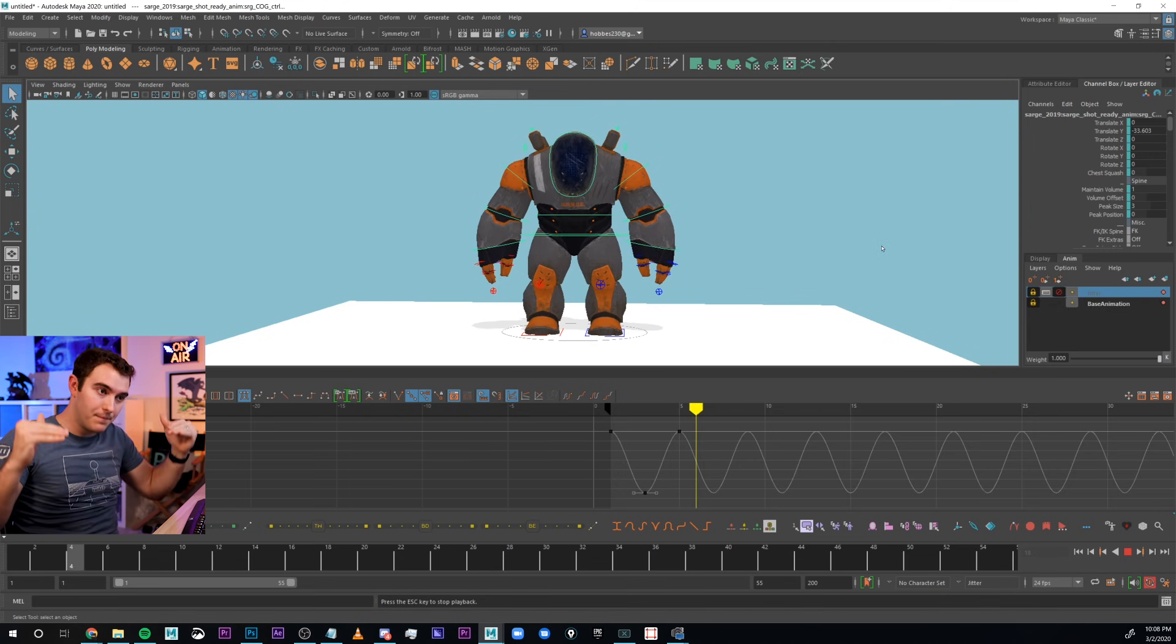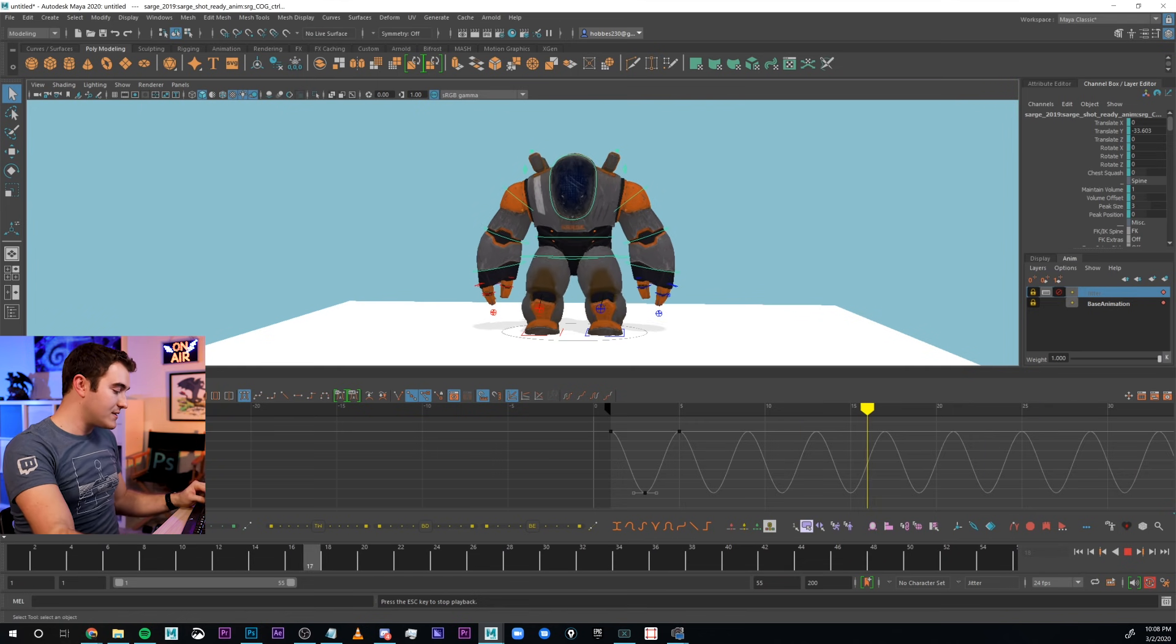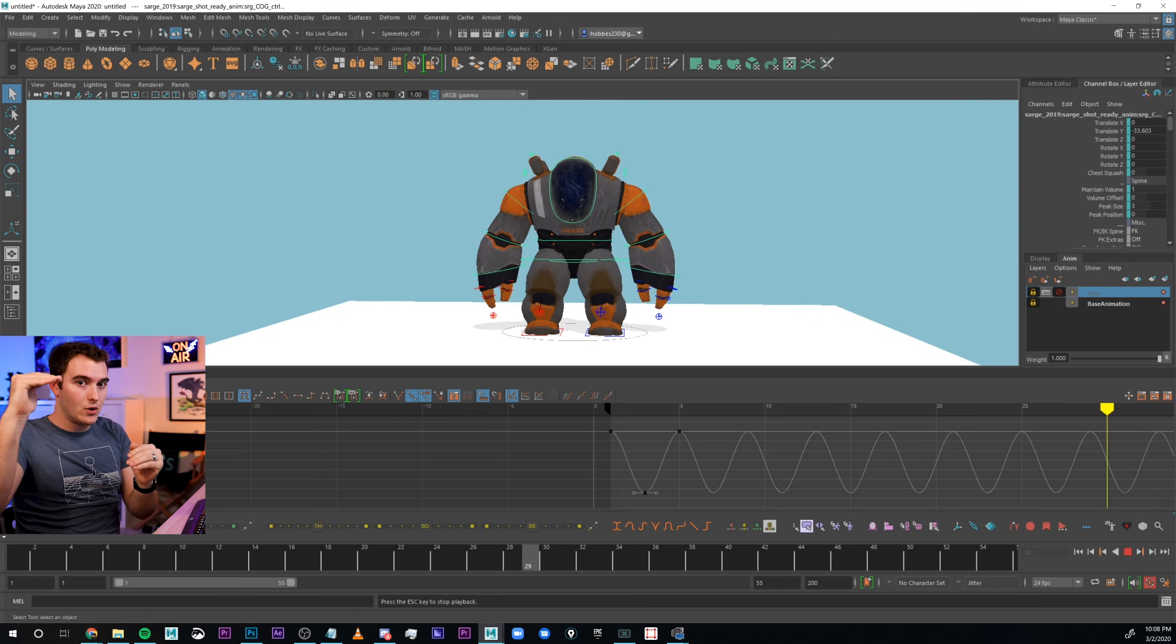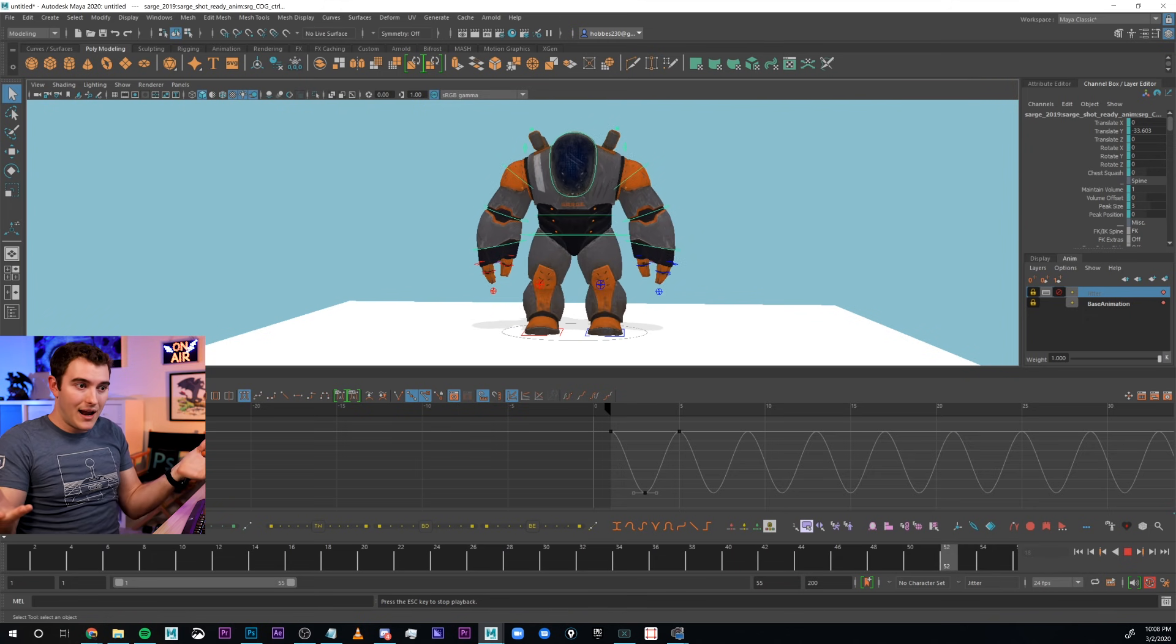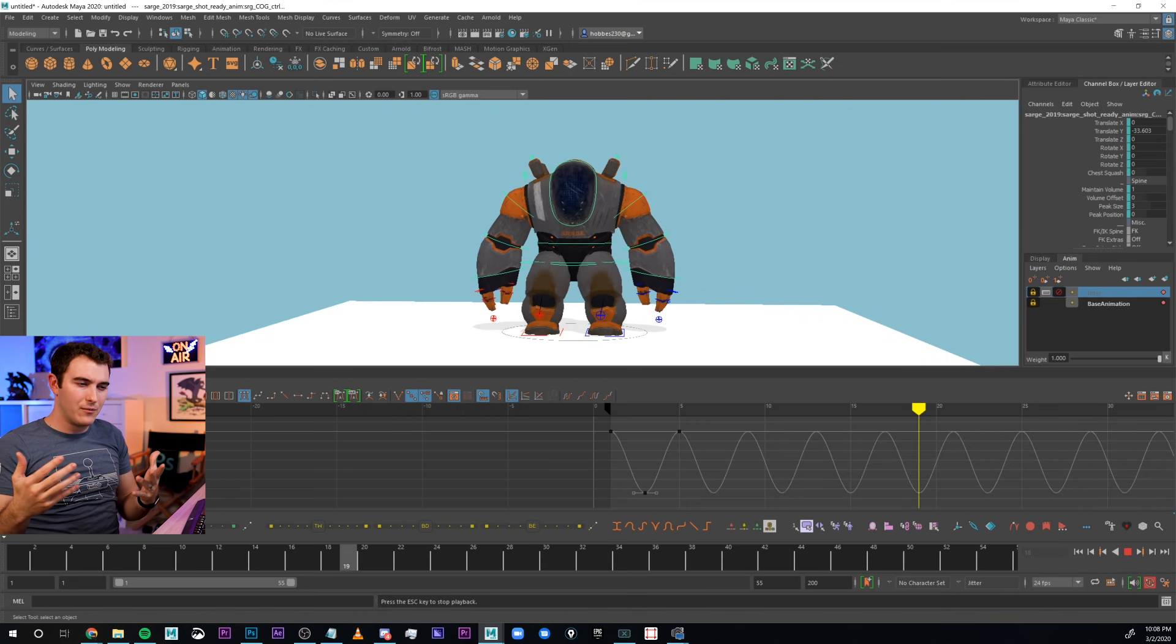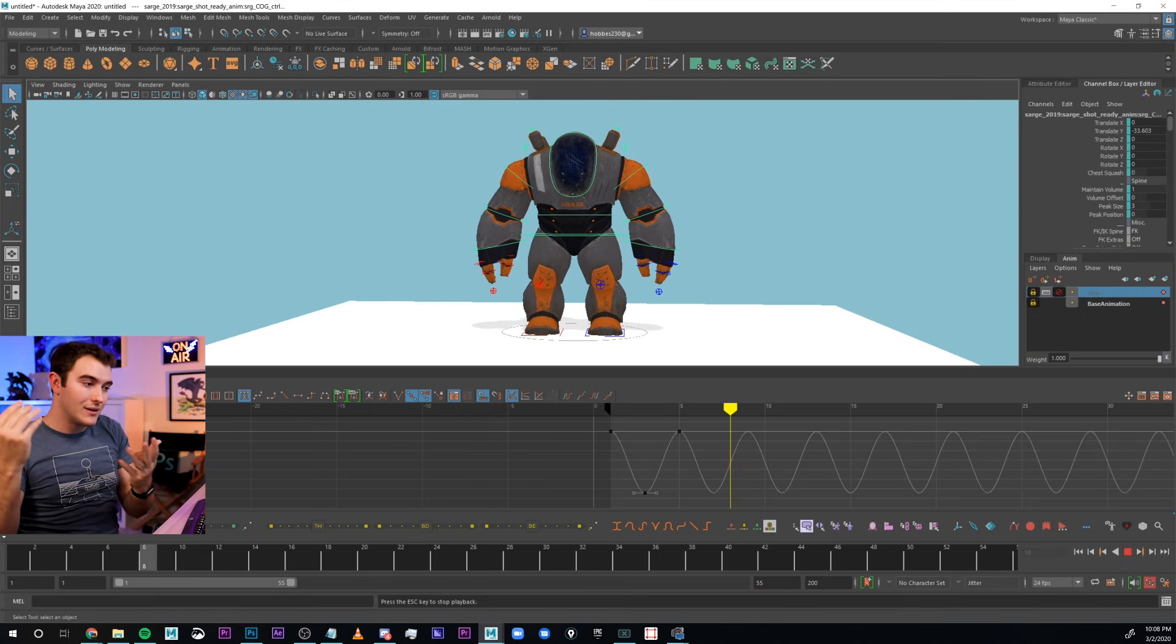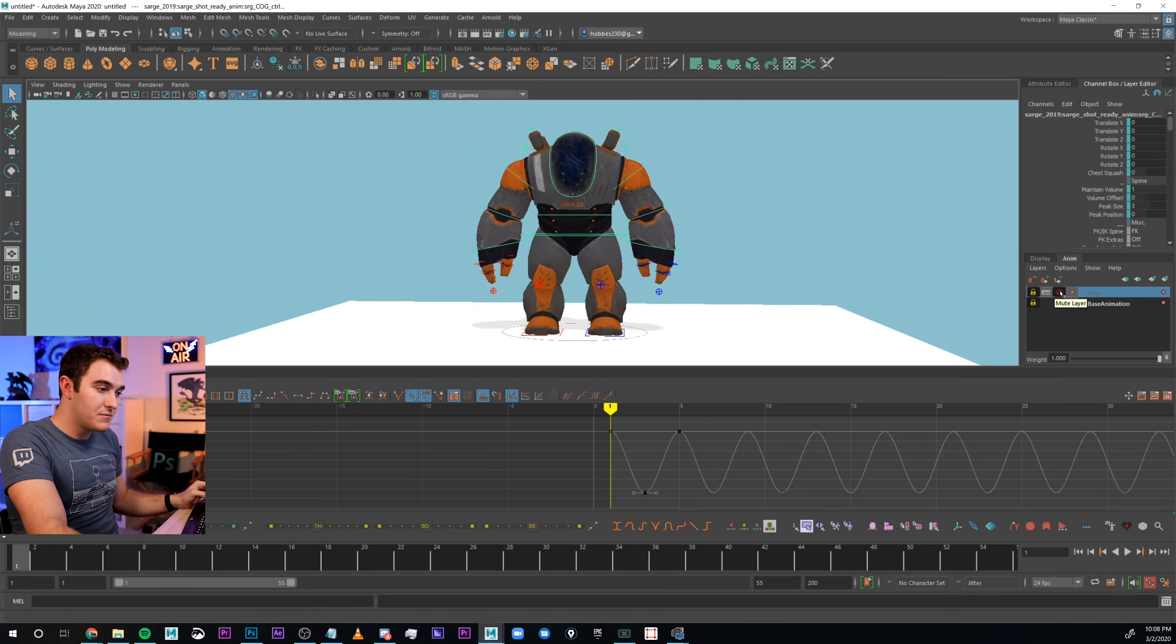I can preview my base animation, the regular up and down thing I animated, without that jitter influencing it. So, this is kind of what I was talking about, that when I did the floating robot, I did that up and down drift on its own floating layer, and then I just muted it. I animated everything how I wanted, and then I turned the layer back on afterwards to see how it all worked together.